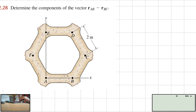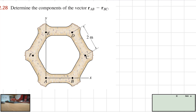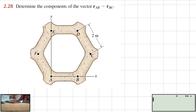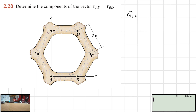Exercise 2.28: Determine the components of the vector RAB minus RBC. What I like to do is to first solve the exercise as quickly as possible and then explain what was needed. So, RAB is going to be equal to this vector, which is 2 meters in the i-direction.